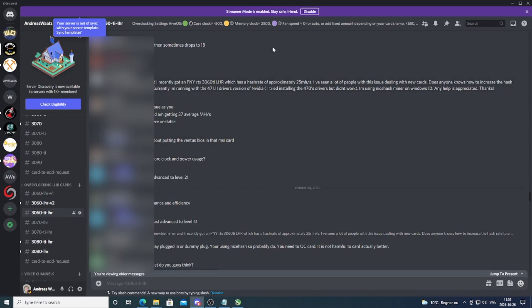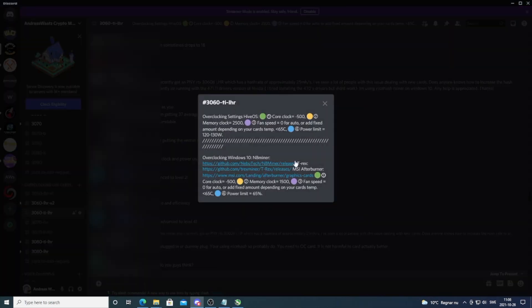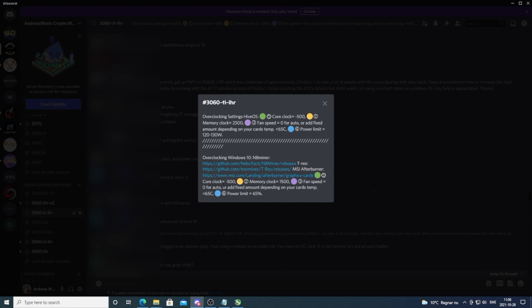We're going to go to my Discord server where I have some preset values we can use. If you'd like to join this Discord server, you'll find the link in the description. We're all about mining and help each other with mining problems. You have specific overclock LHR card settings here. Go to 3060 Ti LHR, click to open this window. We're going to go to T-Rex and Windows and add core clock minus 500, memory clock 1500, fan speed zero or your own preference.